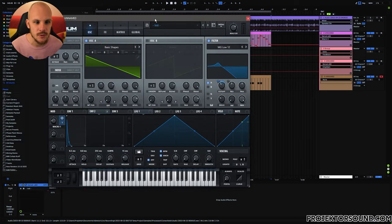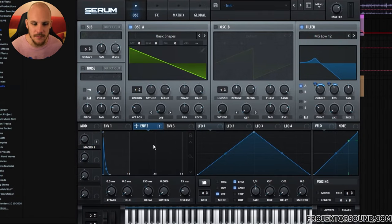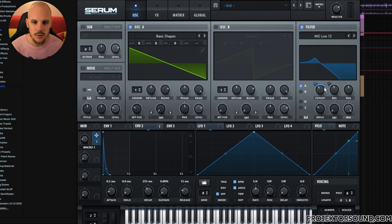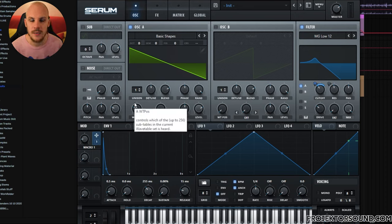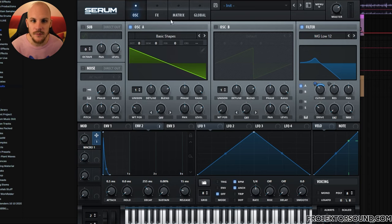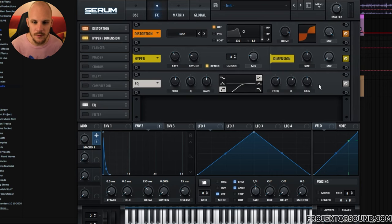This is just your basic acid patch where you have a very high resonance here. In fact it is even modulated by the envelope to go a little bit higher. The macro is also controlling the filter cutoff so that we can change the color of the acid sound over time. That is the automation that you saw before. Then we have some tube distortion, a little bit of Hyper for some stereo width, and then we're just removing the lower frequencies.